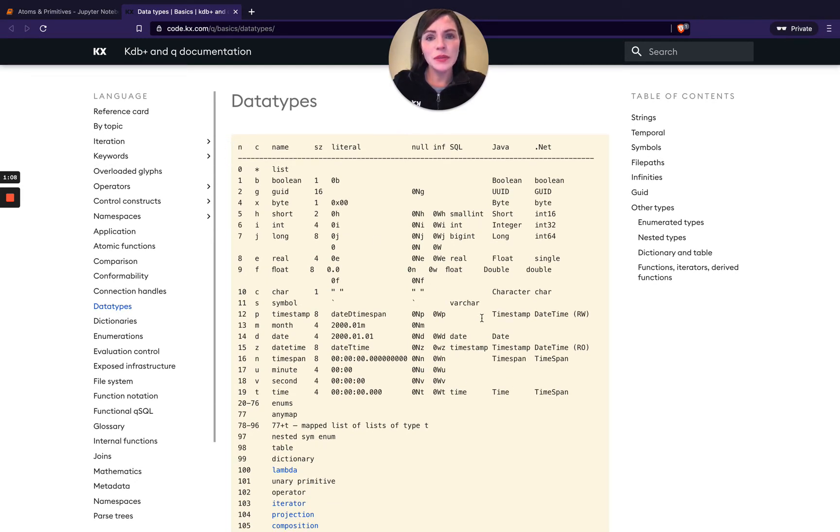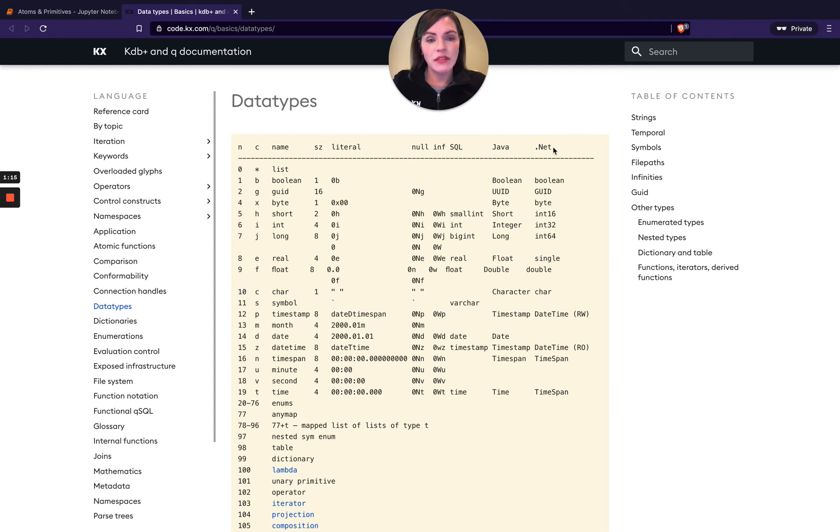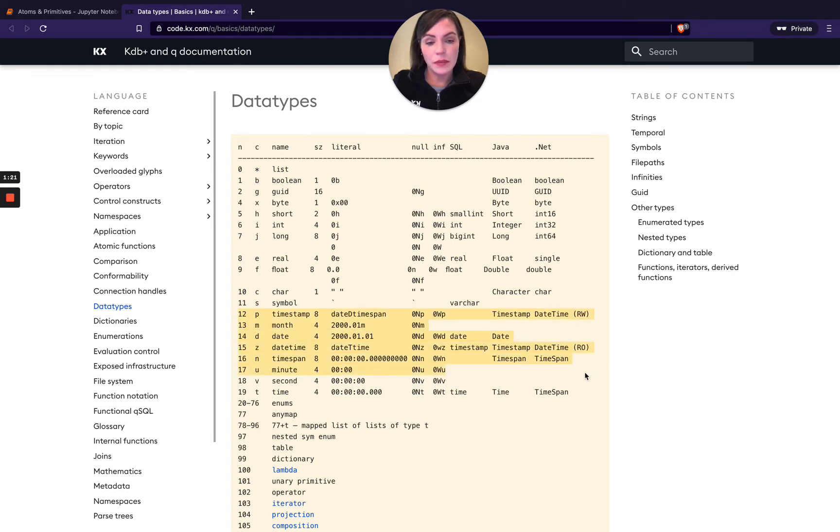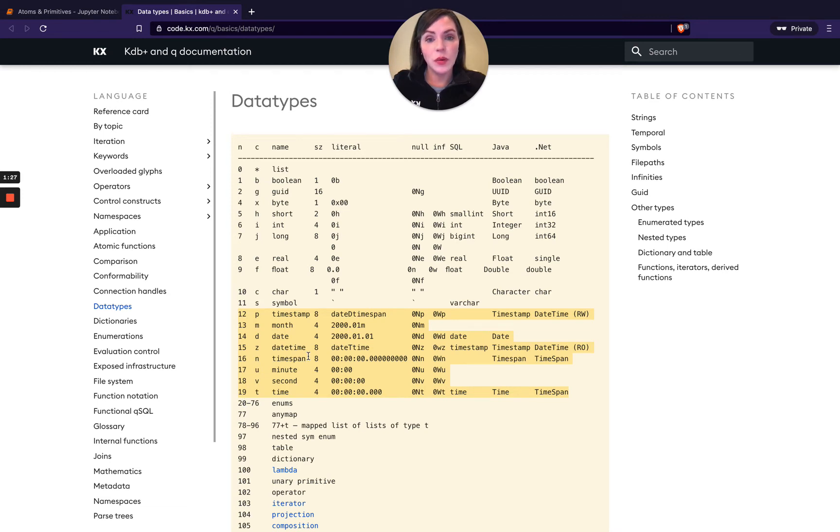Most of them correspond to those of traditional programming languages. You can see there's SQL and Java and .NET variants, but we do have a particular number of time-related data types here - you can see those from 12 down to 19, so quite a few more than in most traditional programming languages. That's because it allows us to facilitate time series analysis.